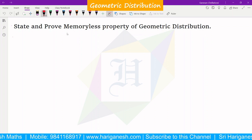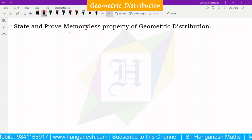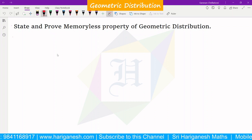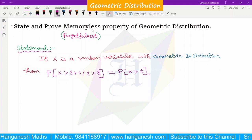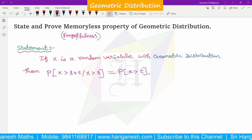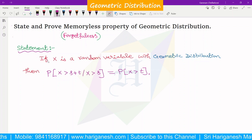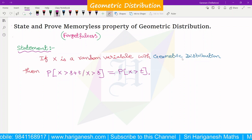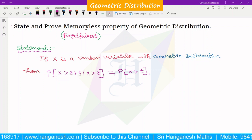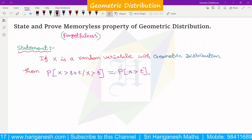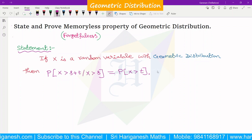In the memoryless property, we will also call it the forgetfulness property. Now we will see the statement of the memoryless property. If x is a random variable with geometric distribution, then P of x greater than s plus t, given x greater than s, is equal to P of x greater than t. This is the memoryless property.